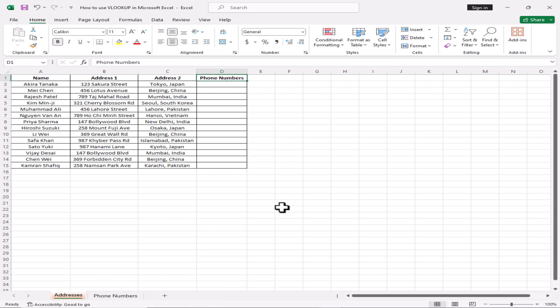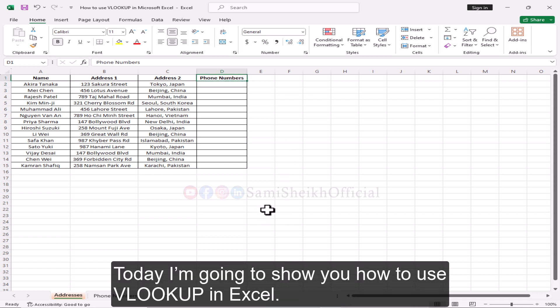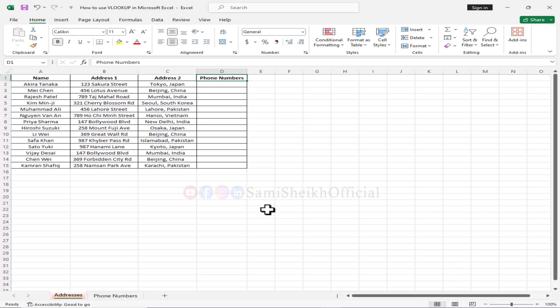Hi, I'm Sam, an AI assistant for Sammy Shaikh. Today I'm going to show you how to use VLOOKUP in Excel. Let's take a look.